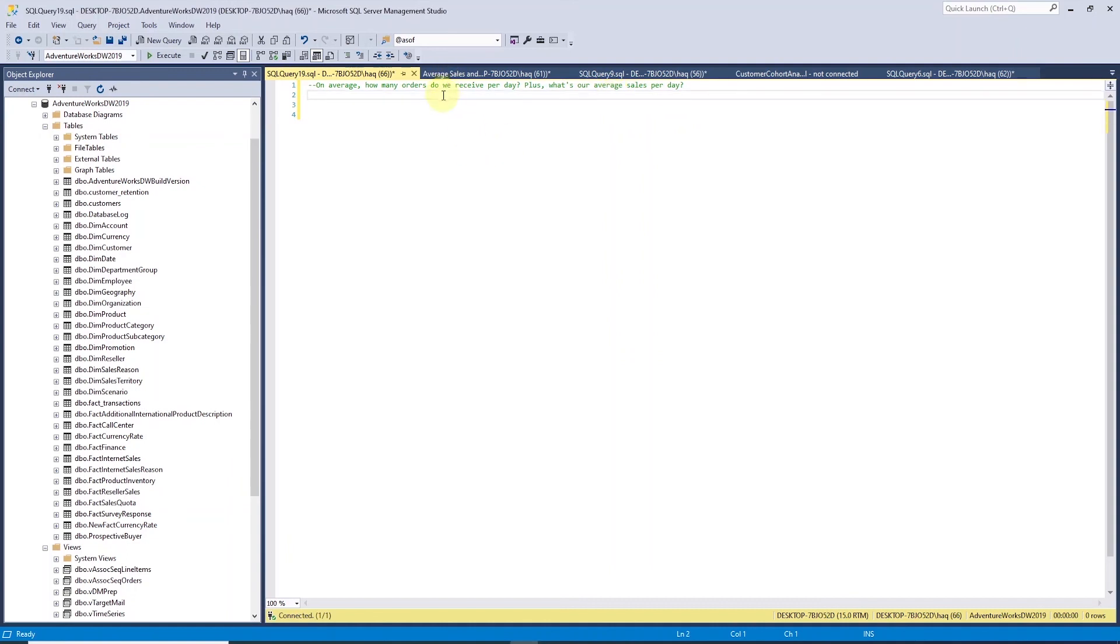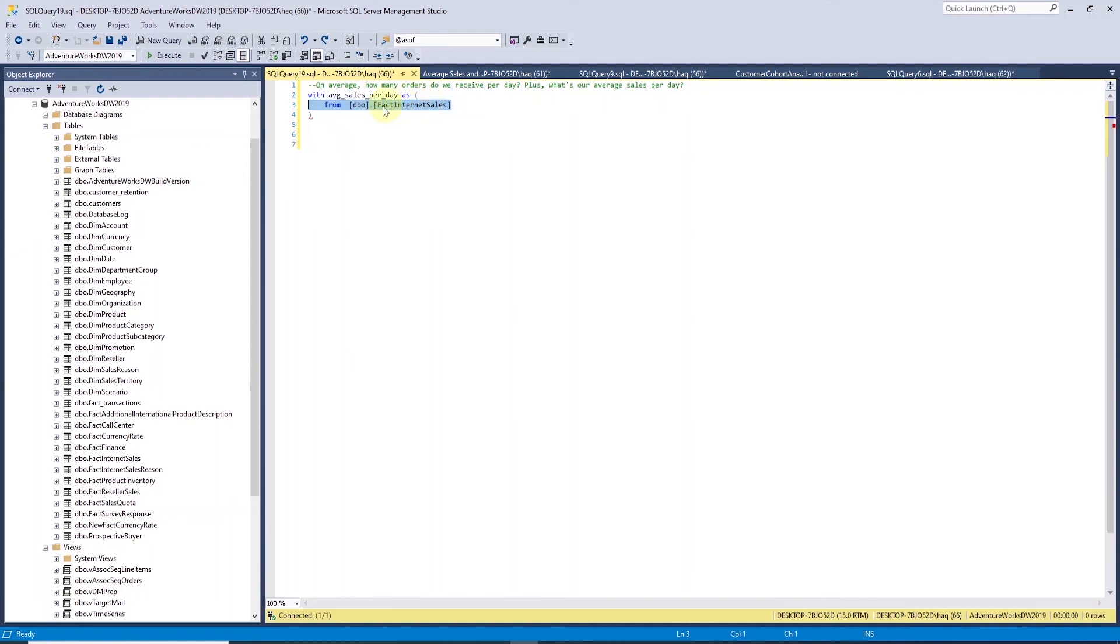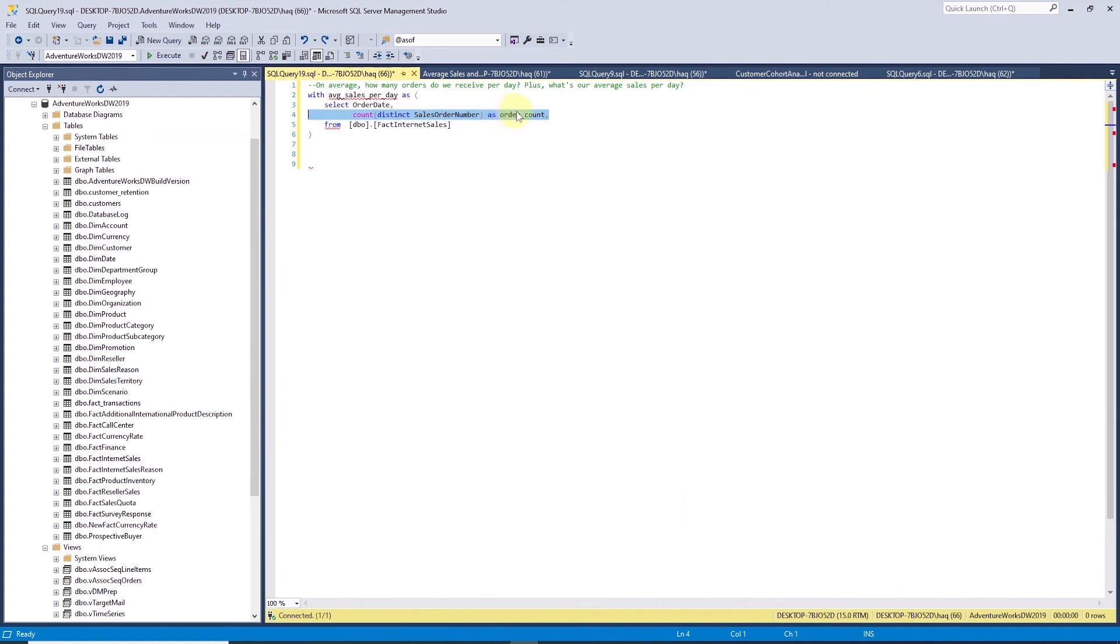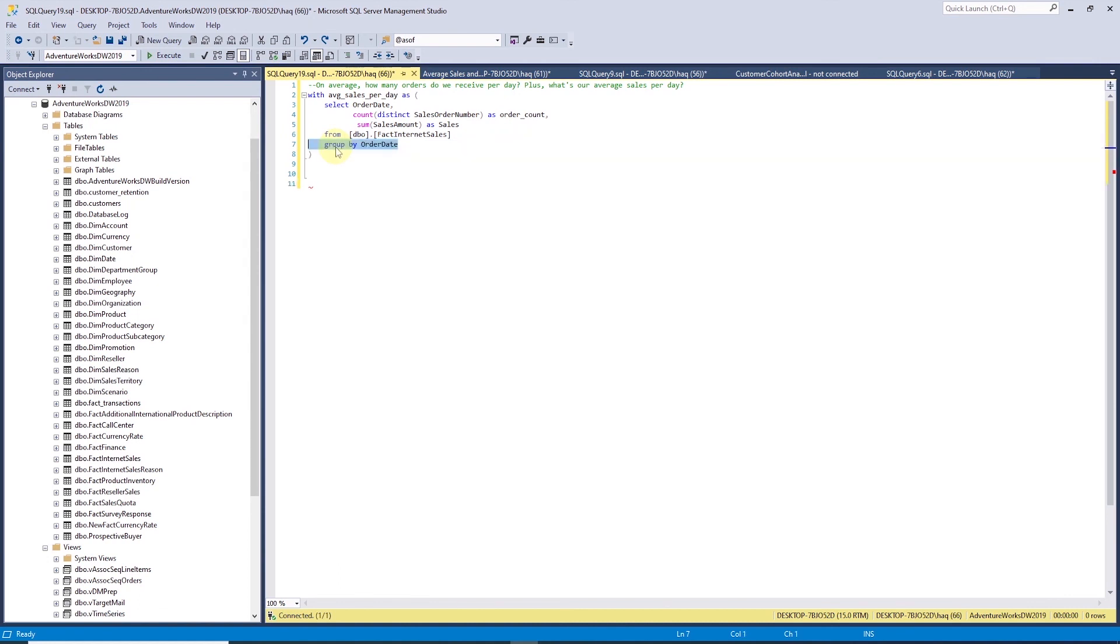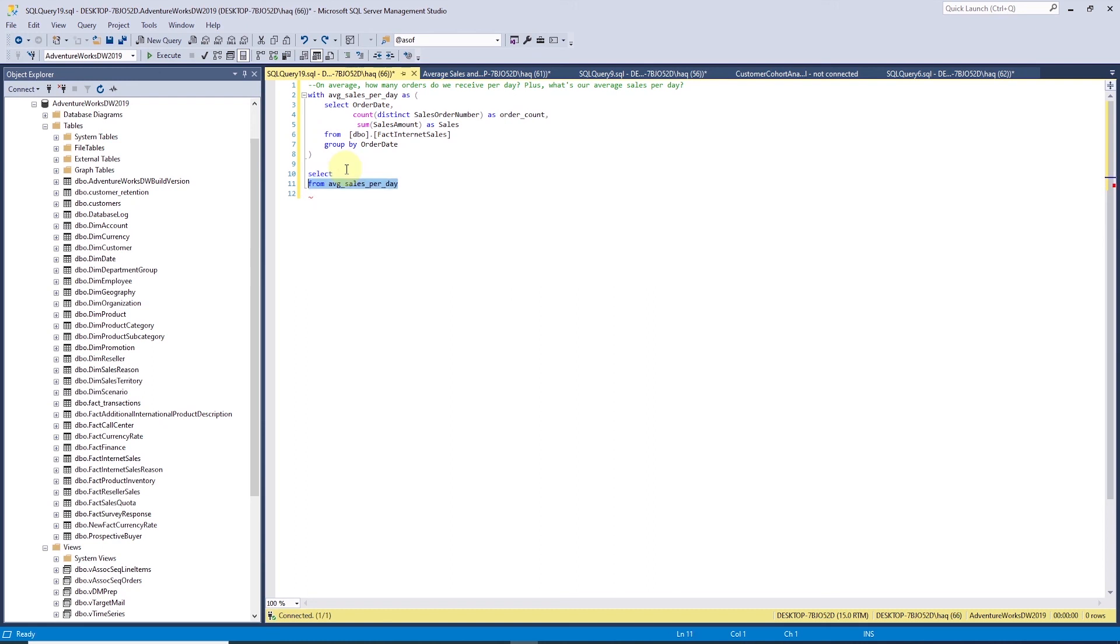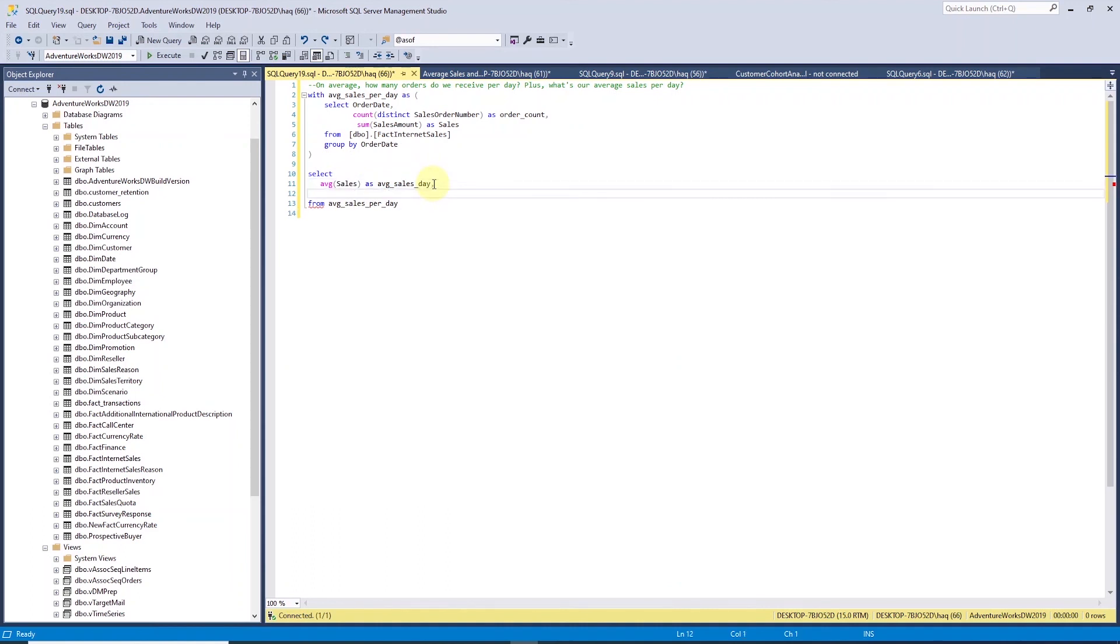We can obtain both of these measures from the fact internet sales table. We will define a CTE, average sales per day and inside the body we select the order date column and we'll do a distinct count on sales order number to get the order count. Let's also sum the sales amount. This will give us the average daily sales. And since we are using the aggregate function, we'll have to use the group by and we are going to supply the order date column in the group by clause. In the select following the CTE, we simply apply the average function on the sales column and we'll do the same thing for the order count.